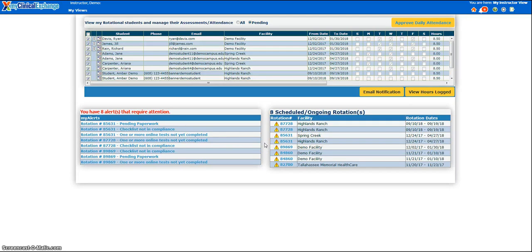During the course of a student's rotation, you may be asked to take attendance for the student. The default setting is that My Clinical Exchange will automatically mark attendance. But some universities or hospitals may have the auto-attendance function off. If that is the case, they will let you know to log into My Clinical Exchange and mark attendance for a student.